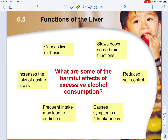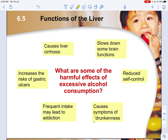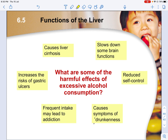The harmful effects of excessive alcohol consumption include: liver cirrhosis, which is a scarring of the liver; slowed brain function, causing reduced alertness and mistakes; reduced self-control and symptoms of drunkenness; addiction from frequent intake; increased risk of physical abuse; and increased risk of gastric ulcers, which can occur from the stomach all the way to the alimentary canal. That concludes what you need to know for nutrition in humans — take time to revise and remember the key points.